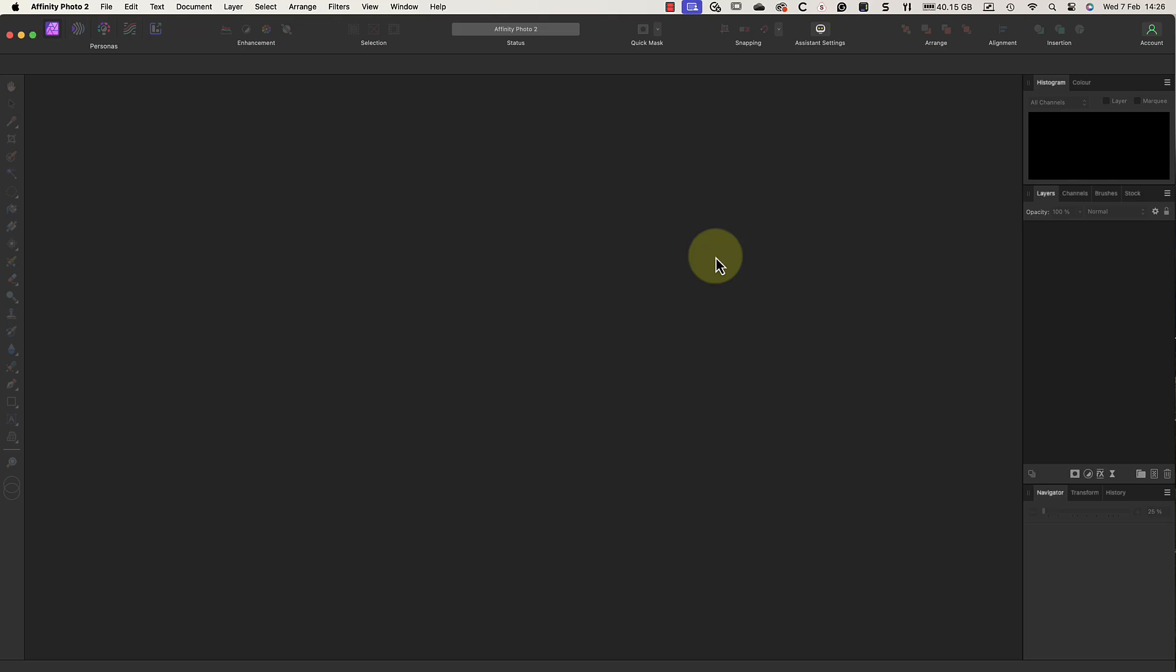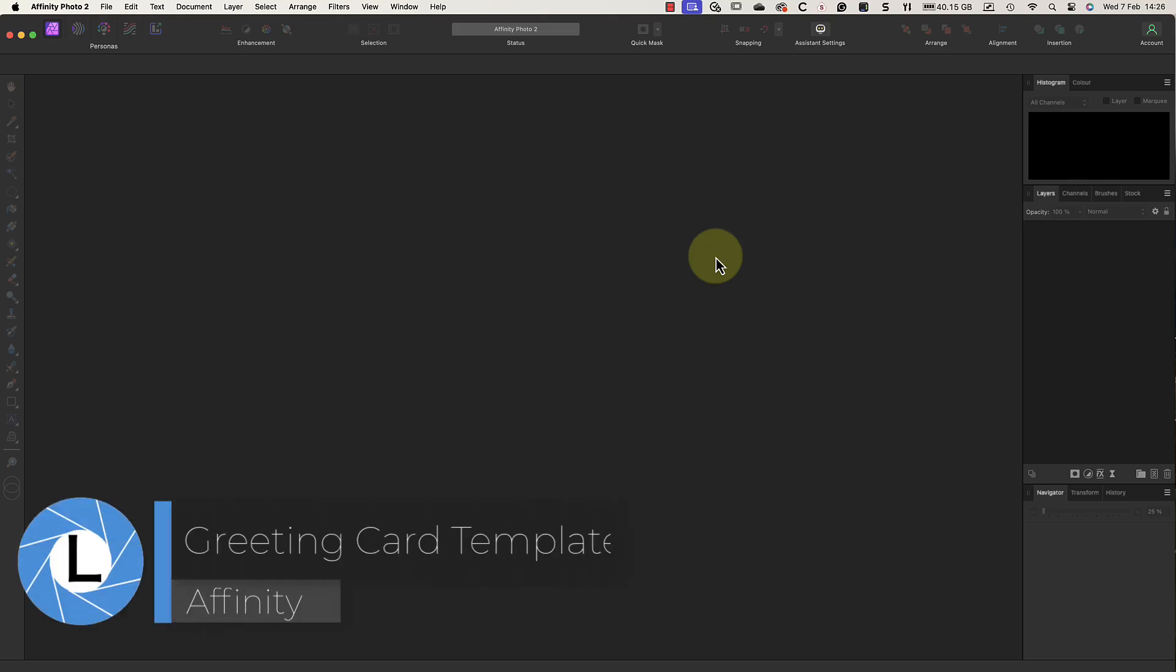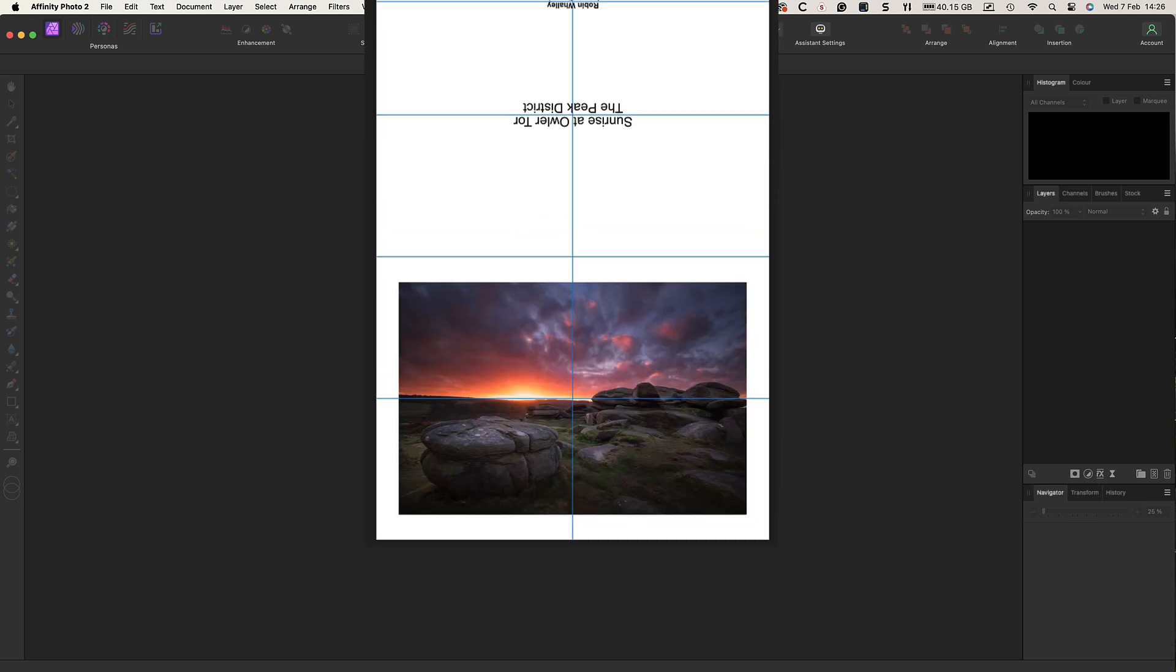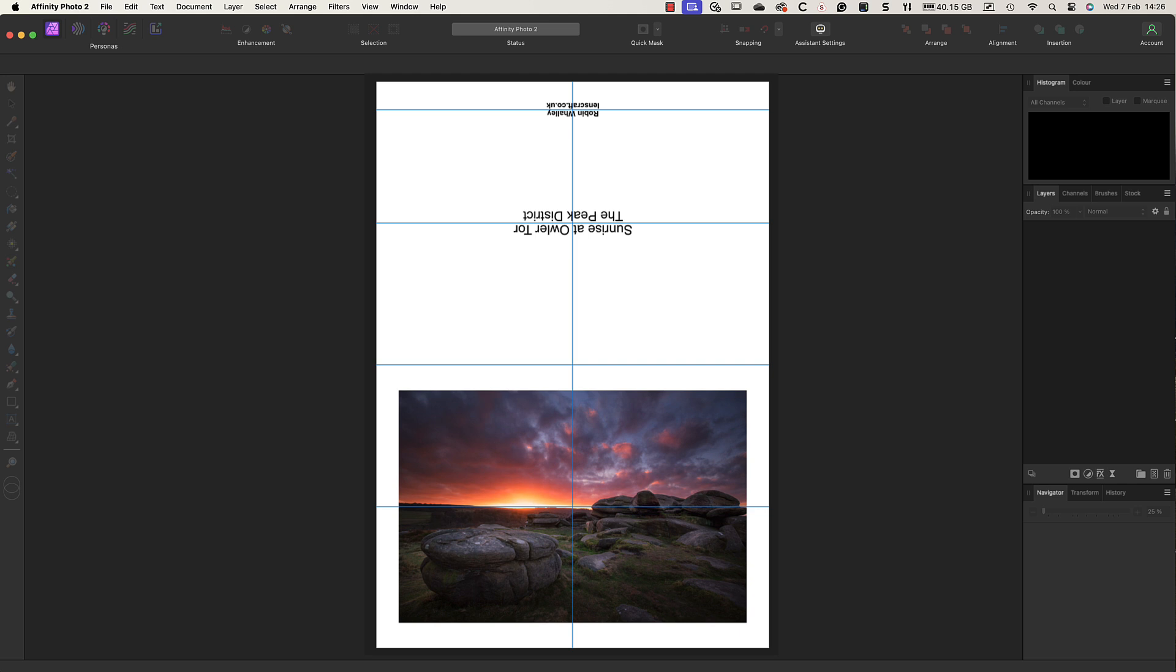I was recently asked how to produce a greeting card design using Affinity Photo. Whilst this individual had been designing cards for a long time in Photoshop, they were struggling with Affinity Photo. To help, I decided to make this video explaining how I created a simple greeting card template that can be reused.